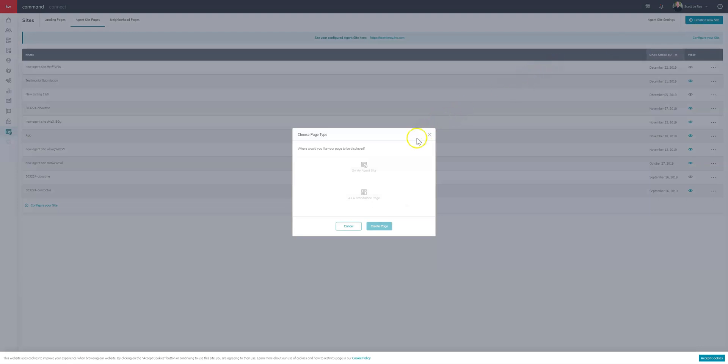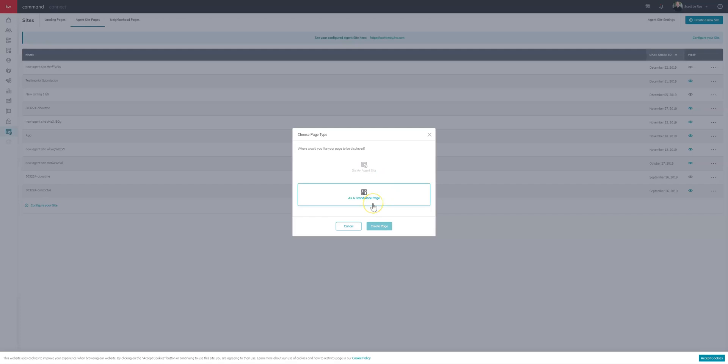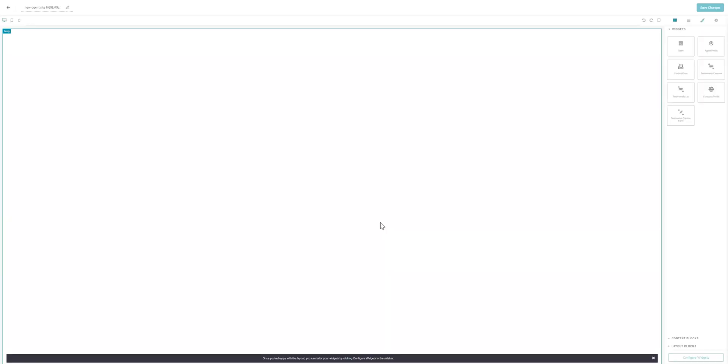And you'll see you'll have two options to add on my agent site or as a standalone page. We're going to want to add this on my agent site. So we'll go ahead and get that created.